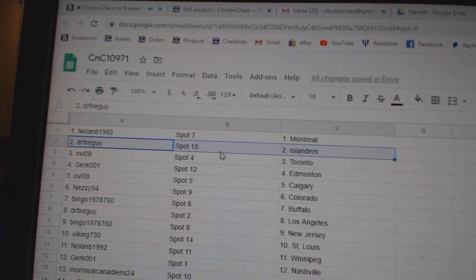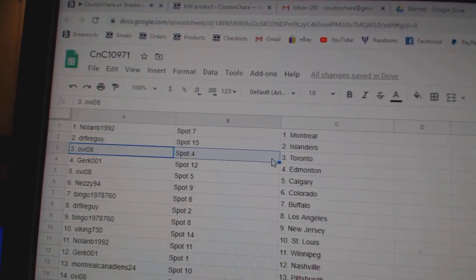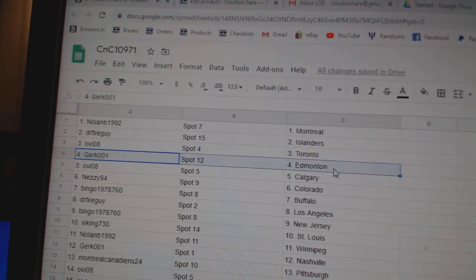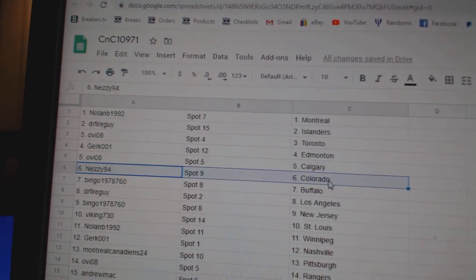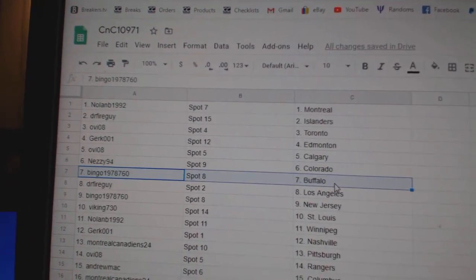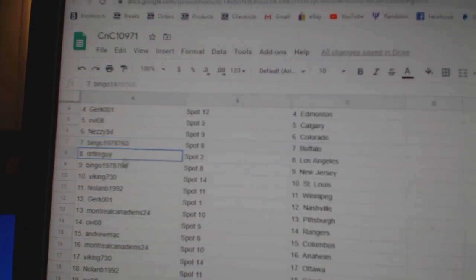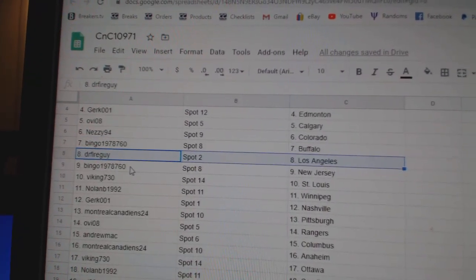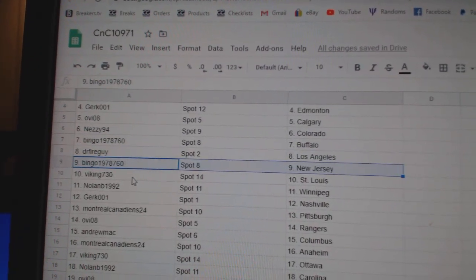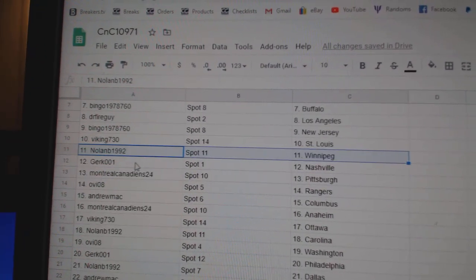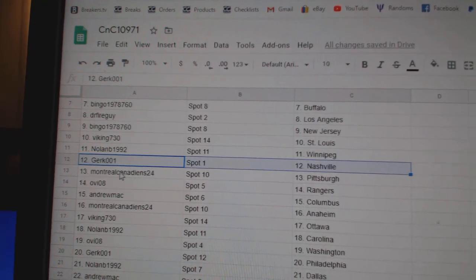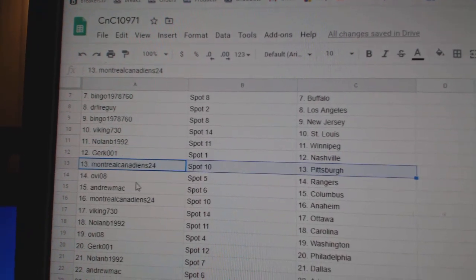Montreal's got Nolan, Dr. Fire's got Islanders, OV Toronto, Gert's got Edmonton, OV Calgary, Nezzy Colorado, Bingo Buffalo, Dr. Fire LA, Bingo's New Jersey, Viking St. Louis, Nolan Winnipeg.